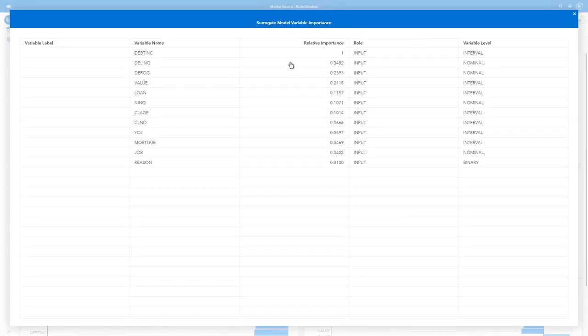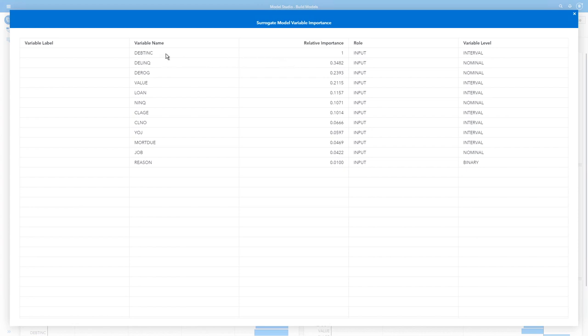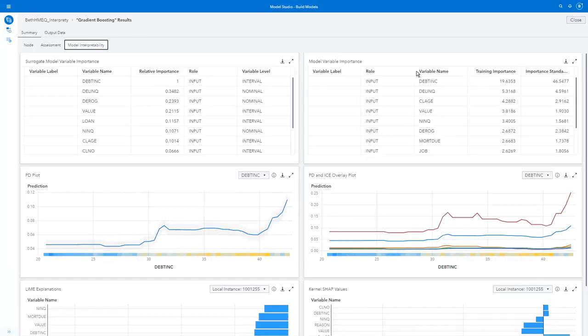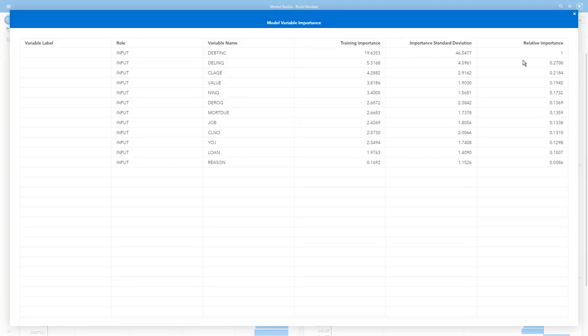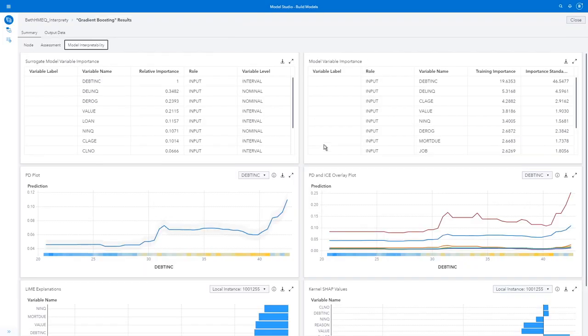I can look at my surrogate model variable importance and my model variable importance. If I expand this, I see that my surrogate model variable importance, my debt to income ratio, was the most important variable, and you can see these are all scaled to one here. In my model variable importance, I can also see my training importance and my standard deviation. You can see again that my relative importance here has been scaled to one. So in those cases, my debt to income ratio was the most important.